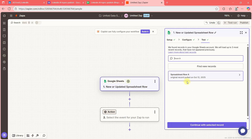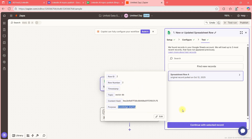As you can see, in Topic 'Vector DB' is coming and in Purpose 'Knowledge Sharing' is coming — which means my connection is working fine.